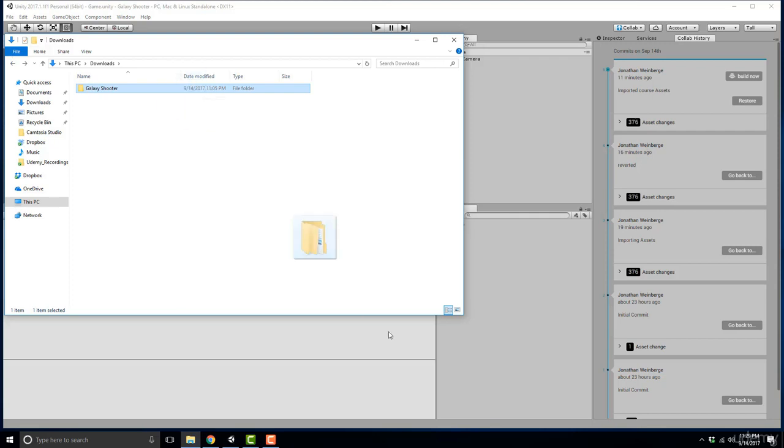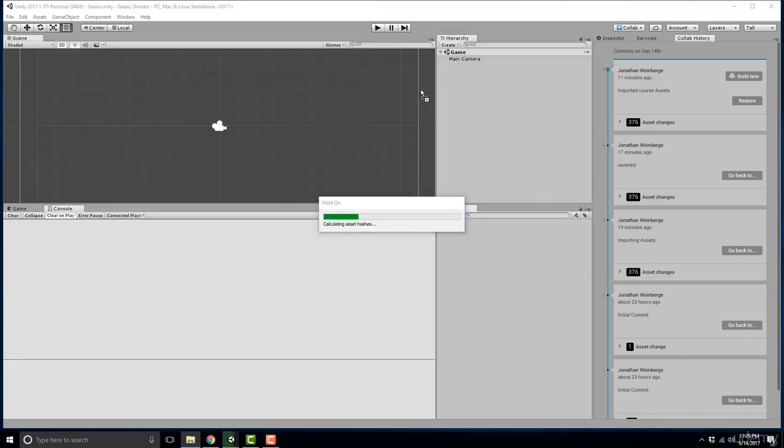Go ahead and drag that into your project view. You'll know you can drop it in when you see these little plus icons on the bottom of your cursor.